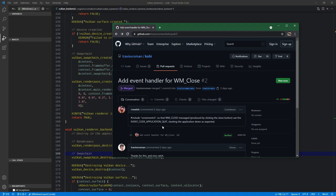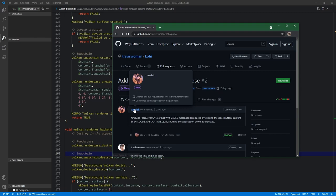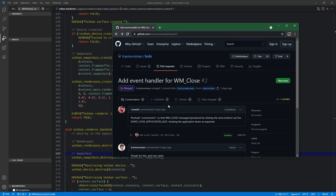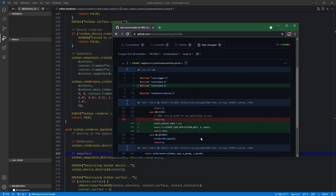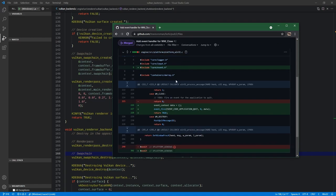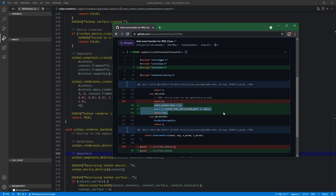Before we jump in, I want to cover something quickly. I noticed that this person had put in a pull request to fix an issue they found that I had missed in a previous video. The issue was basically adding an event handler for WM_Close, which is why the Close button wasn't working — I simply forgot to add it. In platform_win32.c, they added a reference to core event and fired off an event to quit the application, returning true, which was actually something I had marked as a to-do item. So I've gone ahead and accepted this pull request. Thank you very much for that.